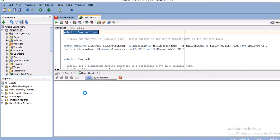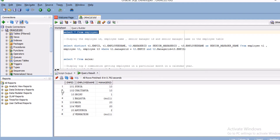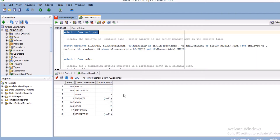The employee table has columns: employee ID, employee name, and manager ID. For employee ID 101, the employee name is Surya and the manager ID is 10. Employee ID 10 belongs to Srinu, so Srinu is the manager for Surya. For Srinu, his manager is Balaya — you can see manager ID for Srinu is 1.